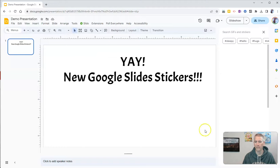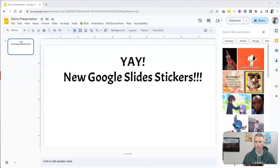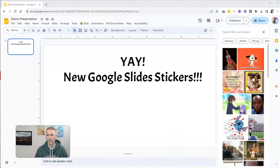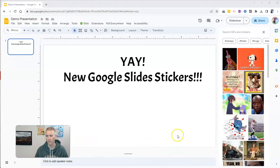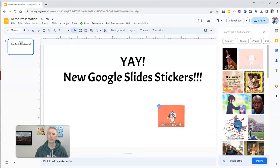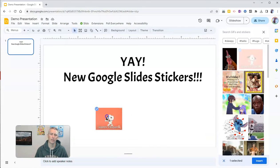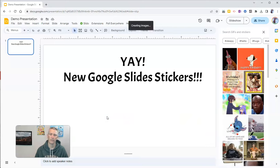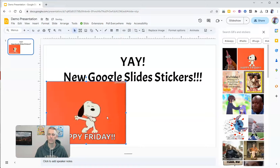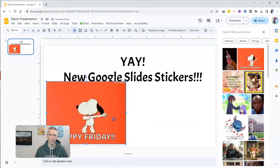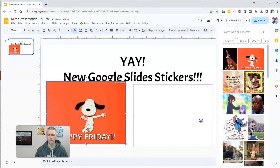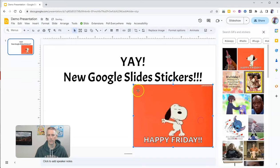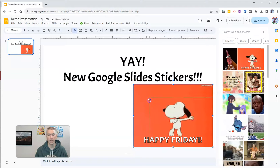Let's click on that, and over here on the right-hand side we will see all kinds of GIFs and stickers, including this nice one here featuring one of my all-time favorite characters, Snoopy, celebrating Friday. Happy Friday.